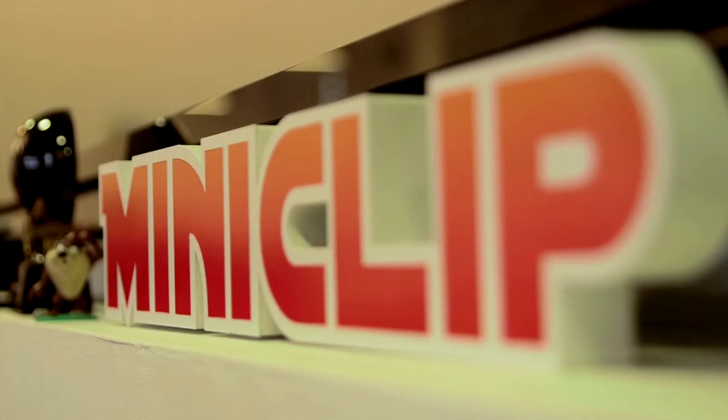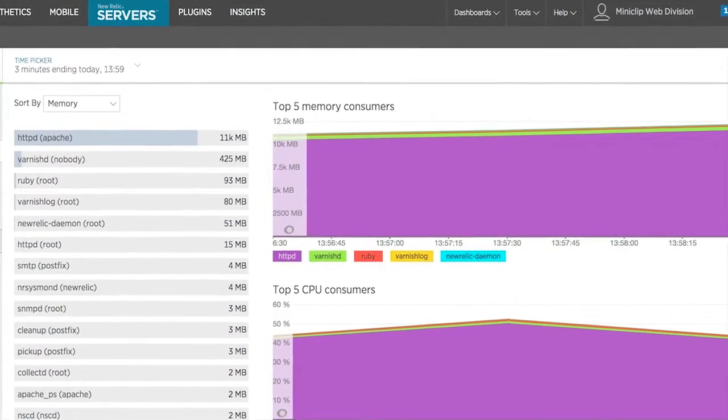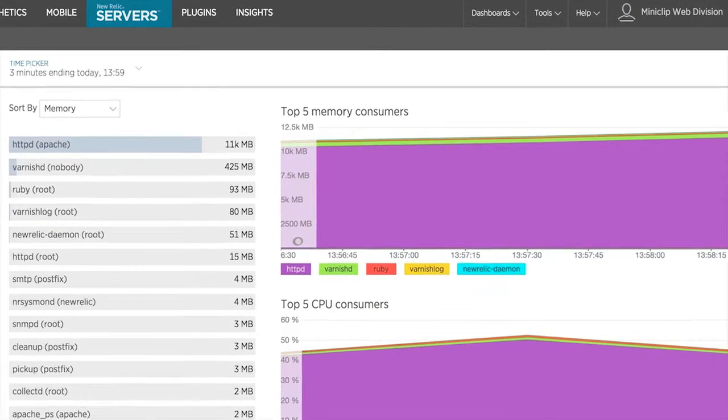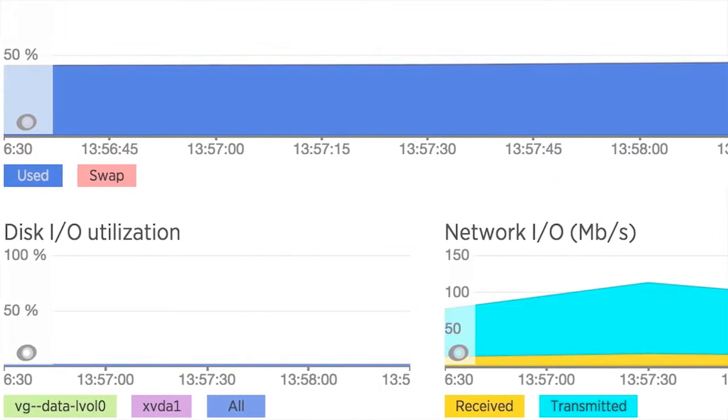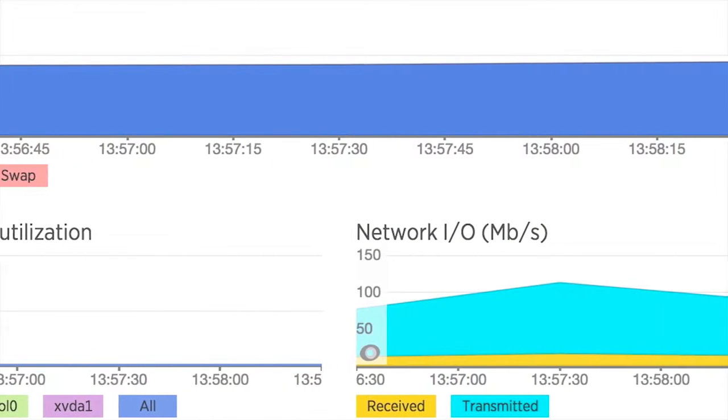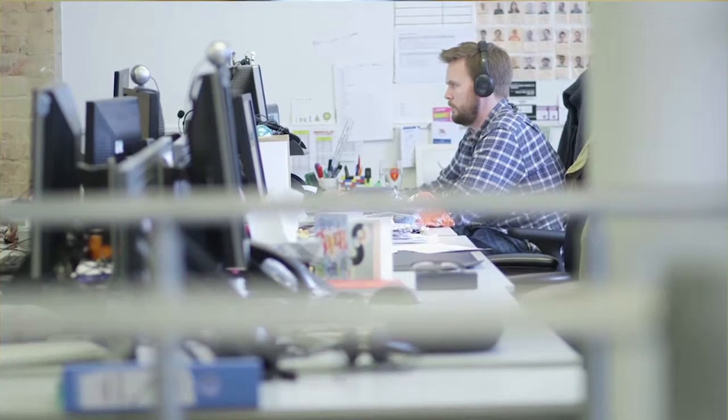The problem was that developers couldn't see what was going on and didn't have the system knowledge to log into a server and check IOPS or anything else at the system level. With other things we've used in the past, an error would come through, but it would just say there's an error. That doesn't really help us, looking for a needle in a haystack.